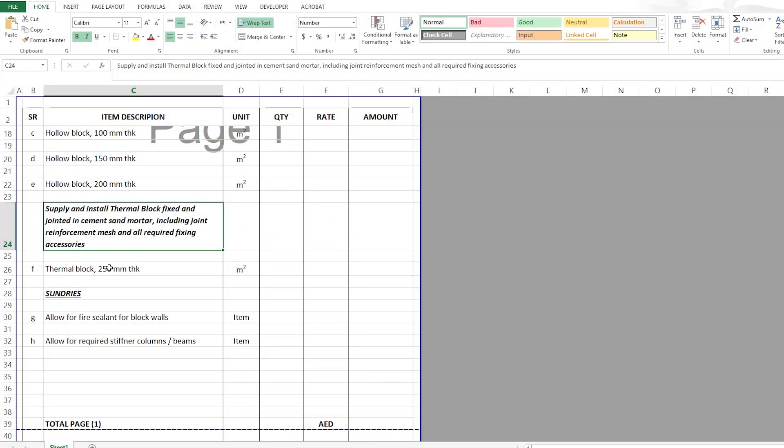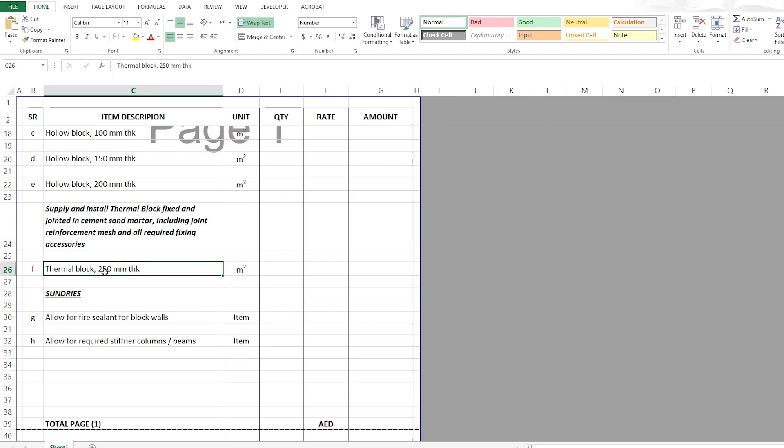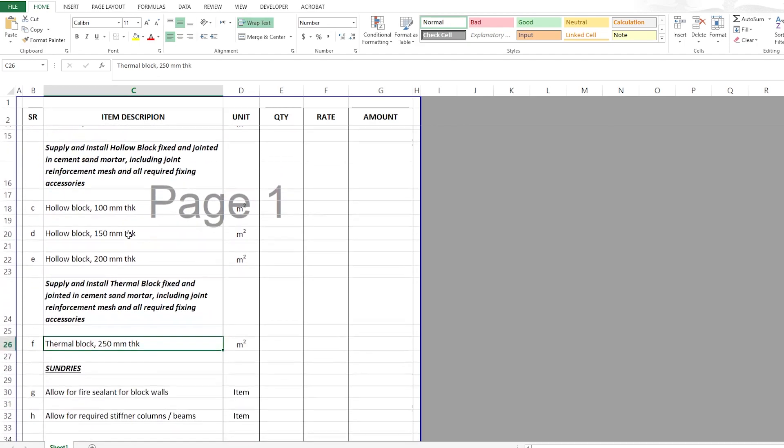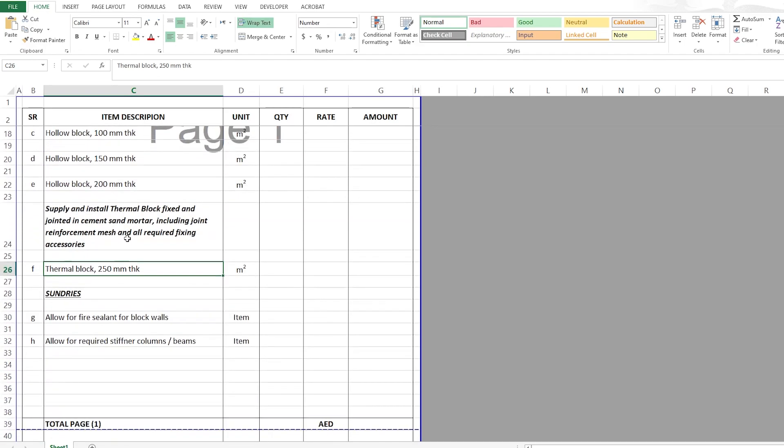The same goes for the thermal block but we have only one thickness here in the project which is 250mm thick measured in square meter. Of course these thicknesses you can change them as per your project and as per the walls available.